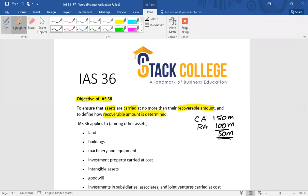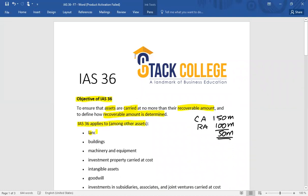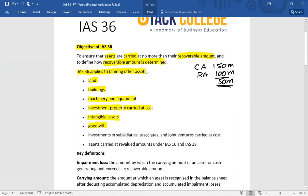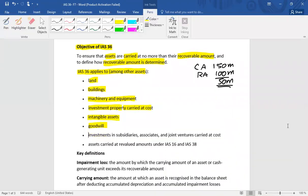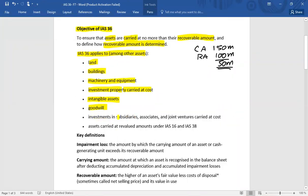IAS 36 is applicable to assets such as land, building, plant and machinery — all property, plant and equipment covered under IAS 16. It also covers investment property carried at cost under IAS 40, intangible assets under IAS 38, goodwill, and investments in subsidiaries, associates and joint ventures carried at cost. However, investment property carried at fair value does not require application of IAS 36.